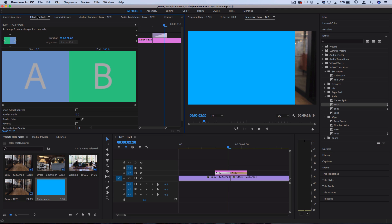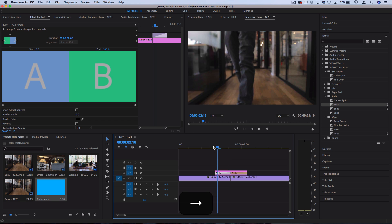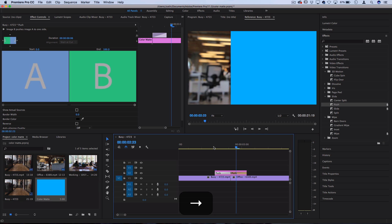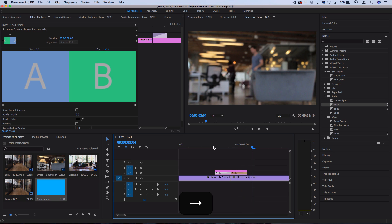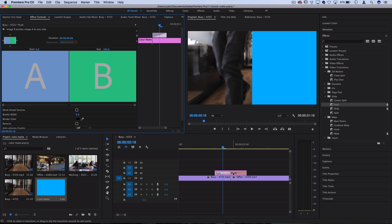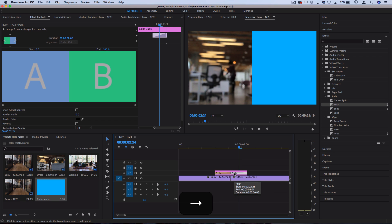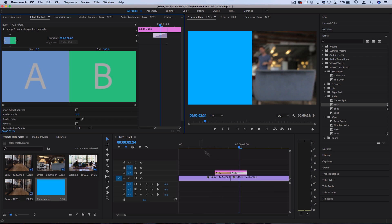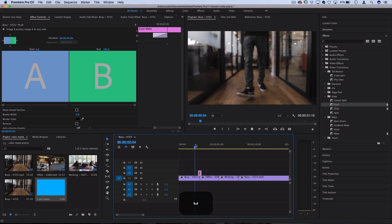In the Effects Controls panel there are a few things you can adjust, like the direction the push is happening in. You can see the push starts coming in from the left and exits to the right, but if the flow of the clip feels more leftward, you can set it to come in from the left and also exit left.